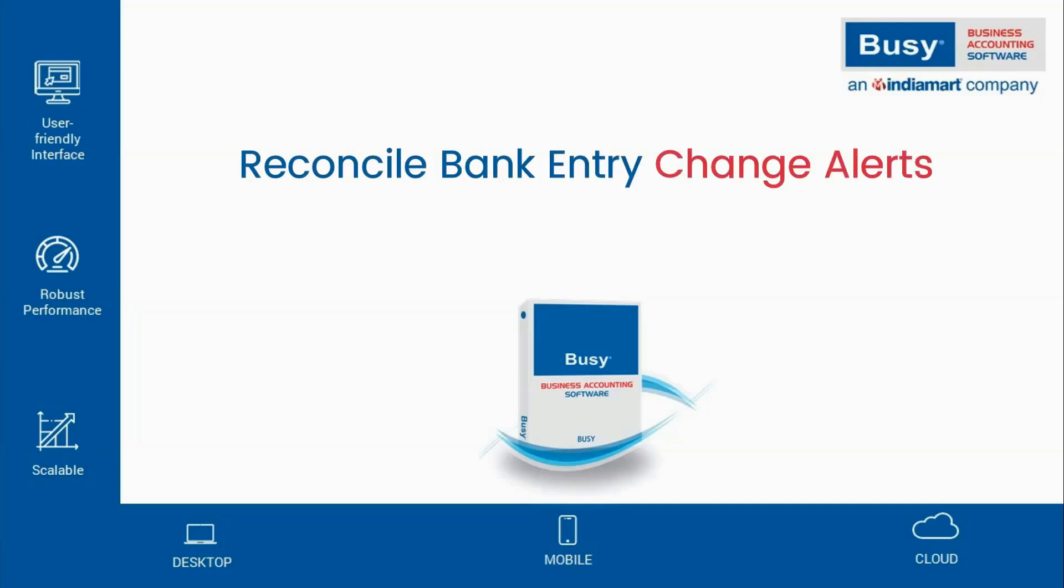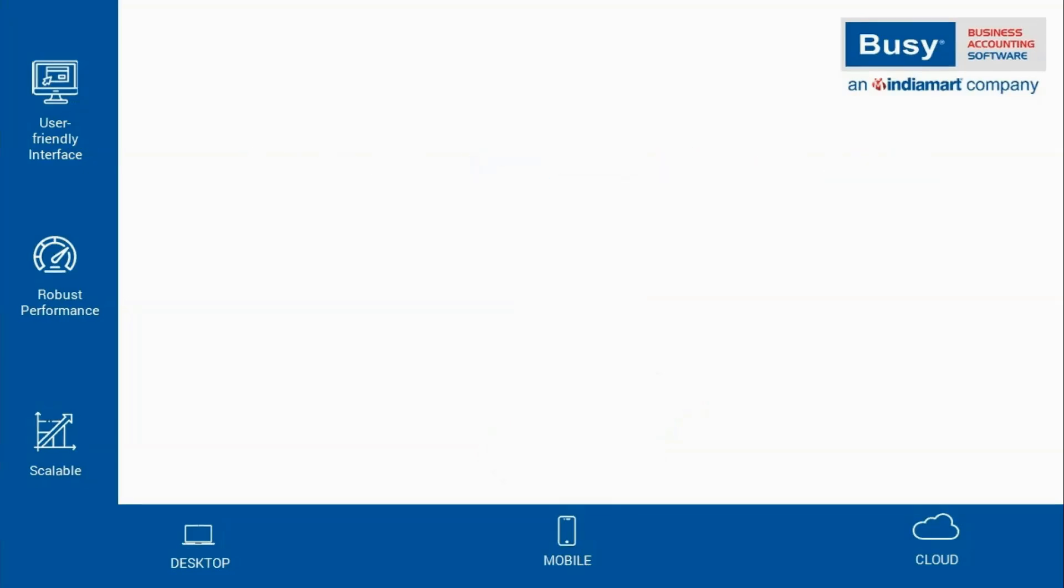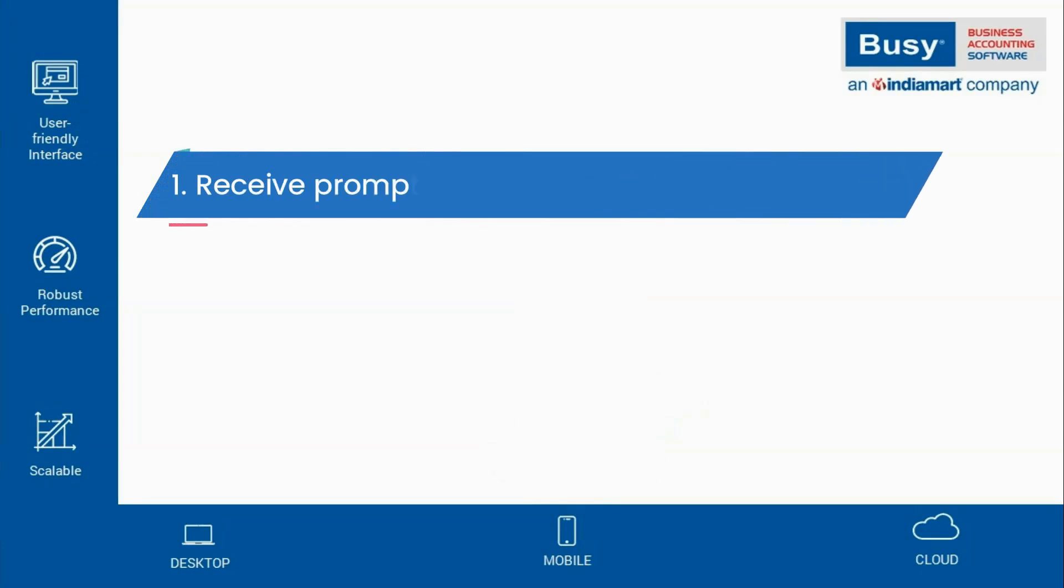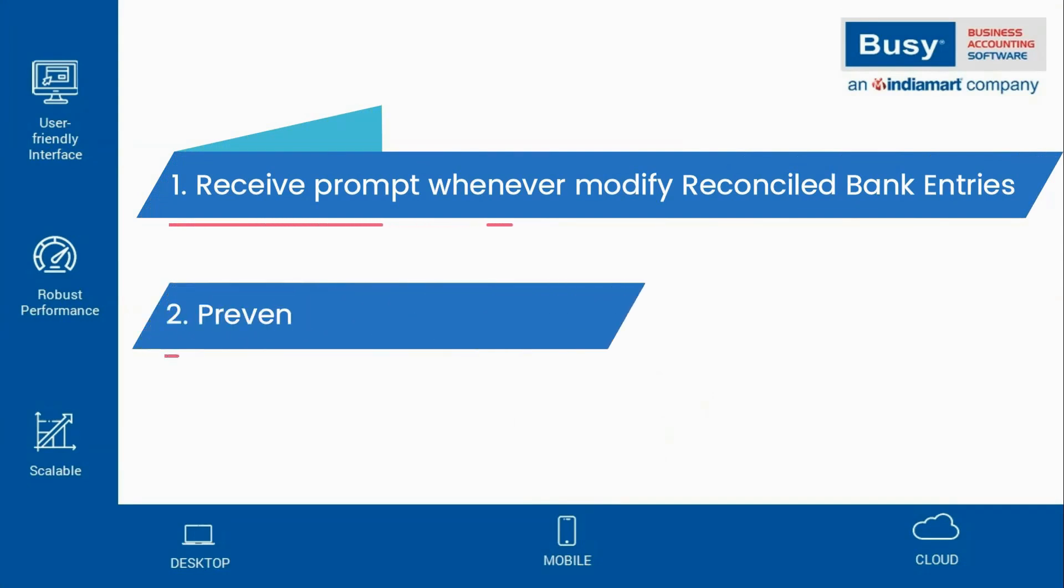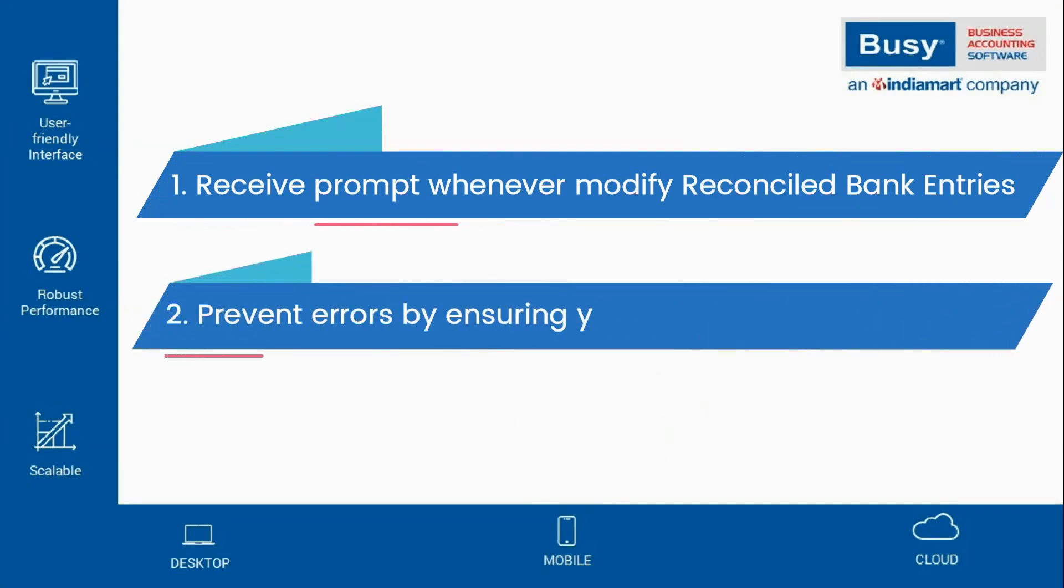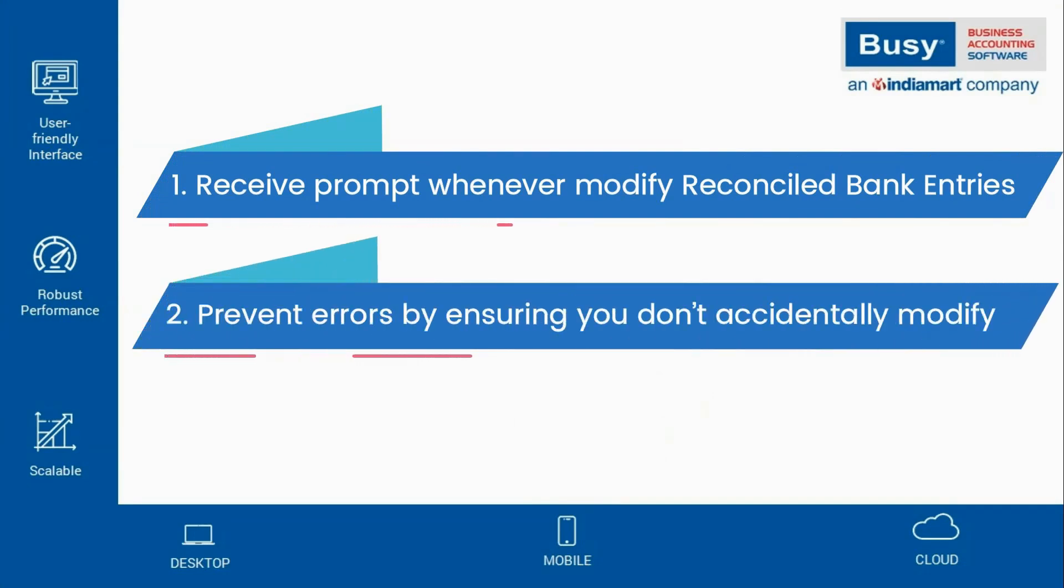Reconciled Bank Entry Change Alerts. Hello! Do you want to receive a prompt whenever you attempt to modify a reconciled bank entry? This can help prevent errors by ensuring you don't accidentally modify a cleared entry.